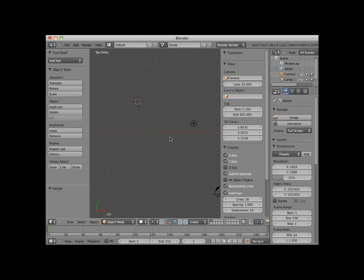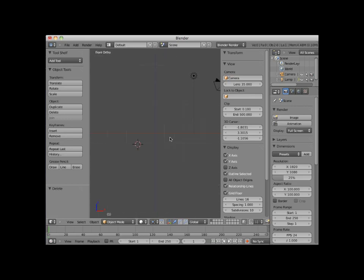Here I will press numpad 1 and go to front view. Now my cursor position will change in the X and Z axis, but not in the Y axis.